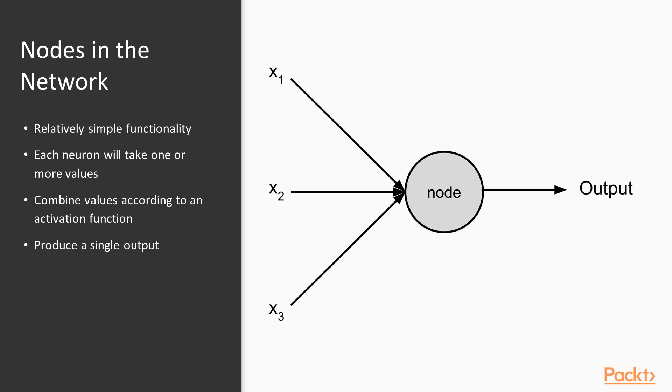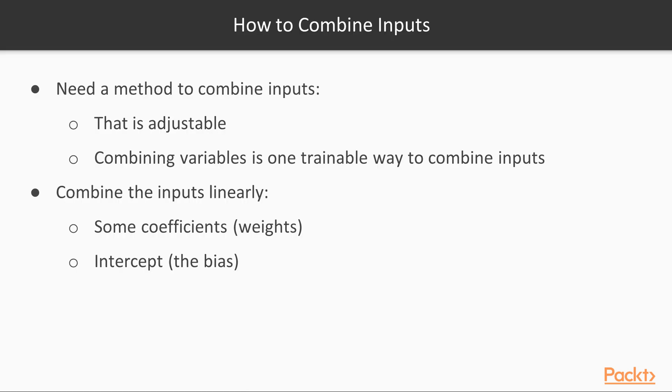The nodes, or neurons, of our neural network have a relatively simple functionality in and of themselves. Each neuron will take in one or more values, x1, x2, and so on, combine these values according to an activation function, and produce a single output as shown in the figure. You must be wondering how exactly should we combine the inputs to get the output.